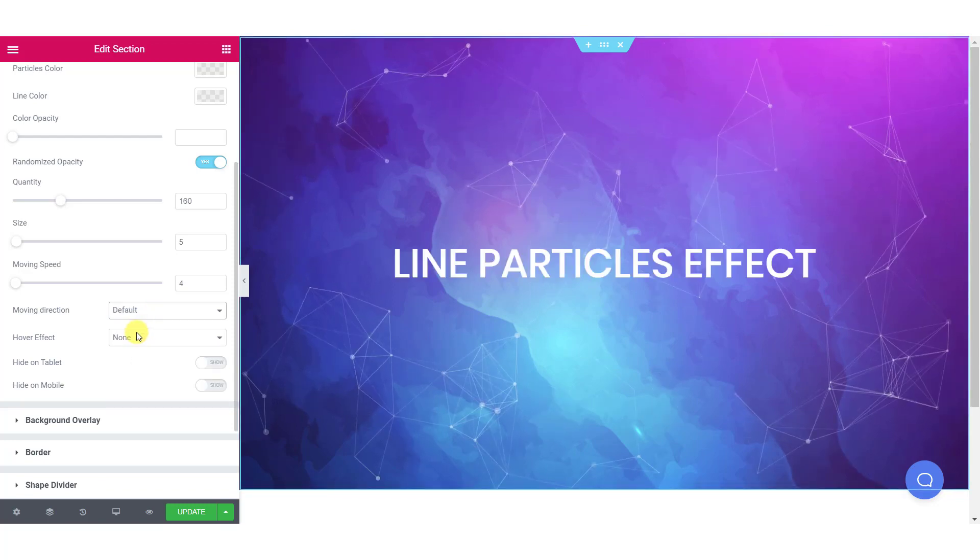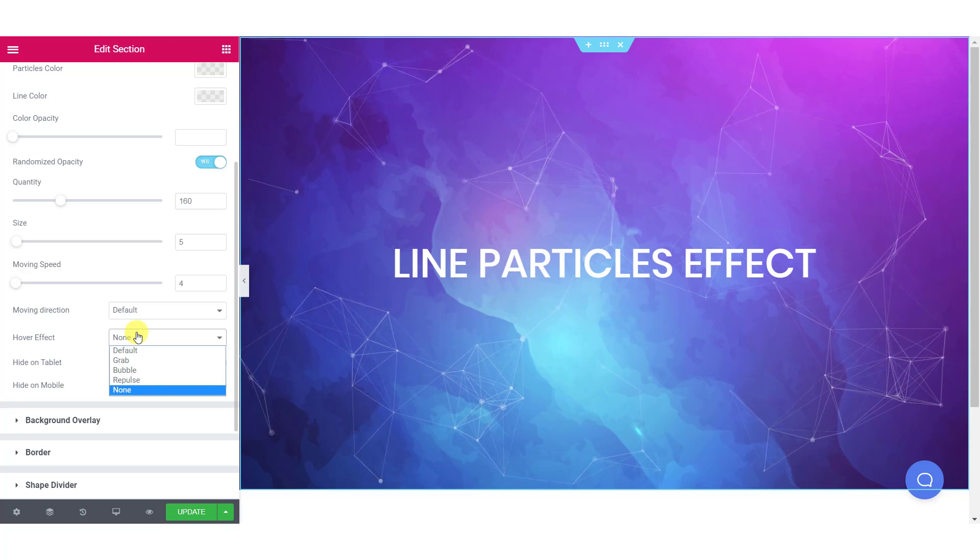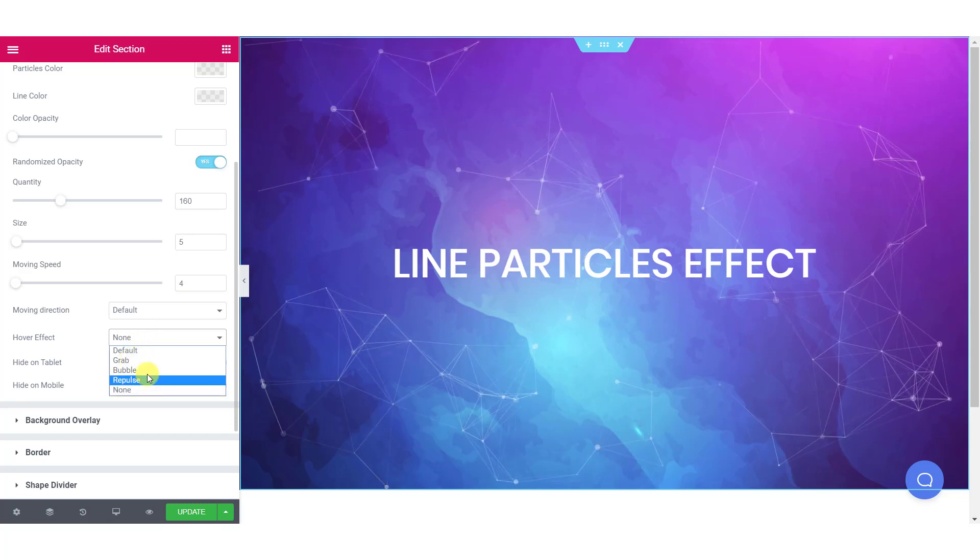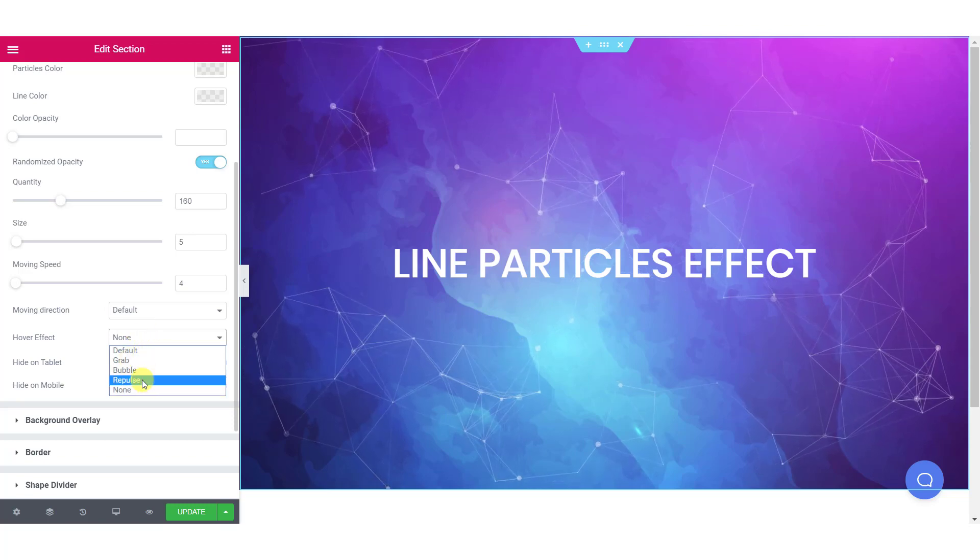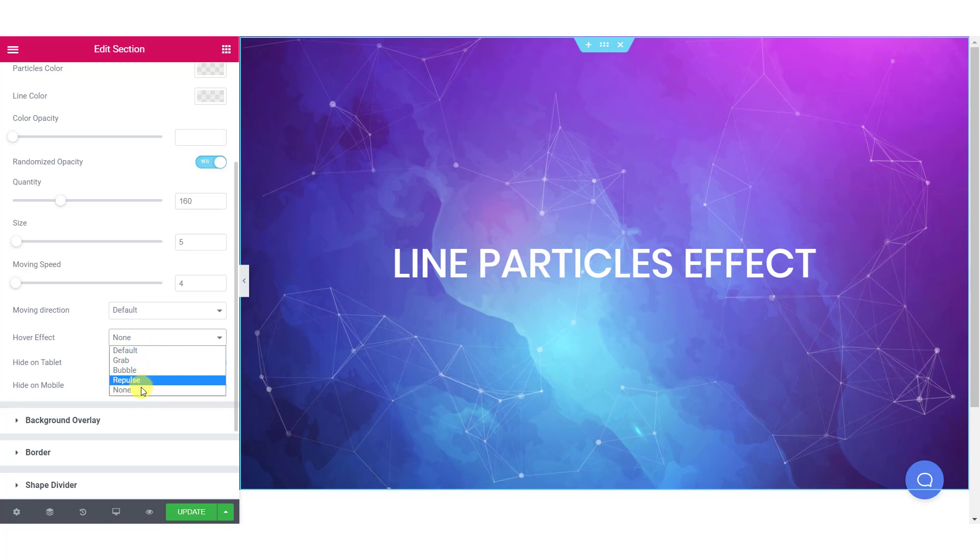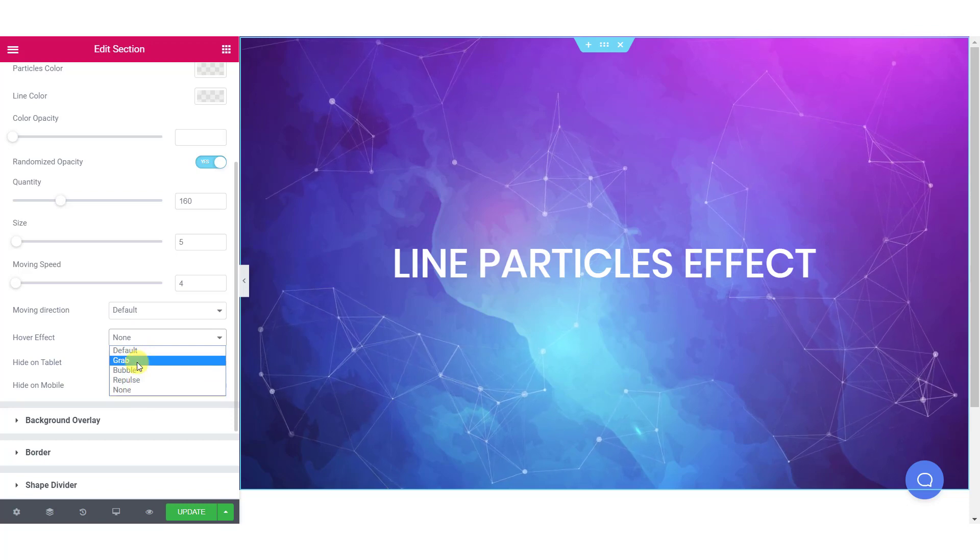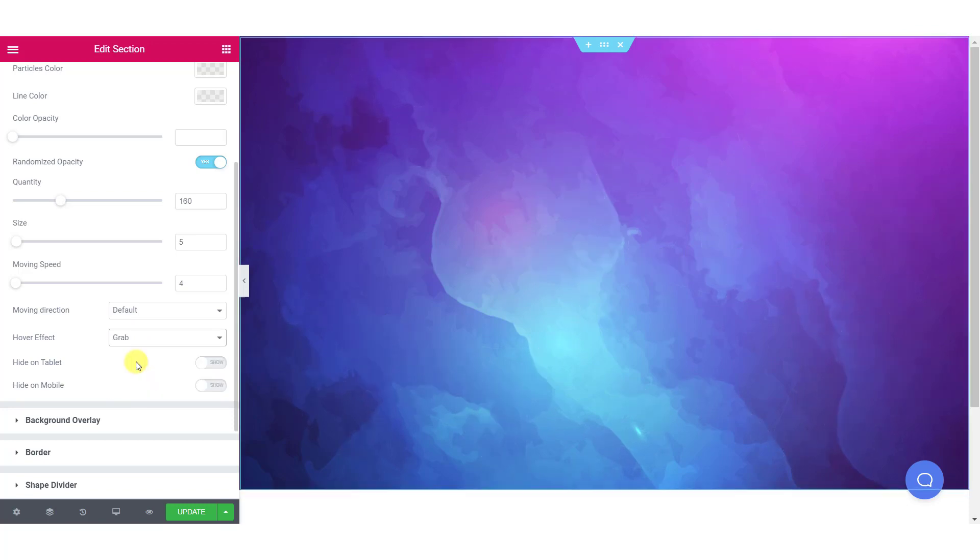Further, you can also add hover effects to your line particles effect. You can make the cursor grab the particles, create a bubble of them and can make them repel. And if you do not want to add a hover effect, you can just leave it to none.